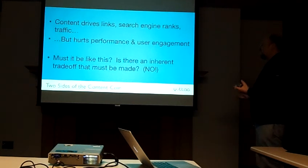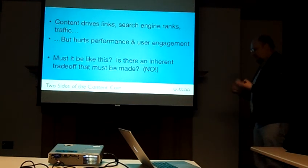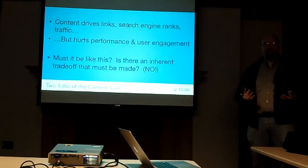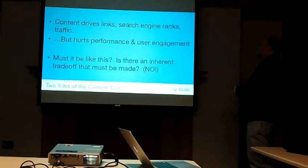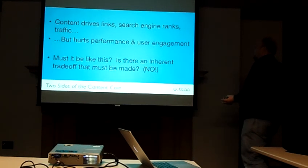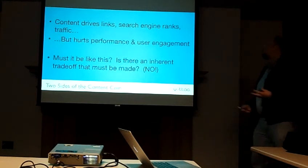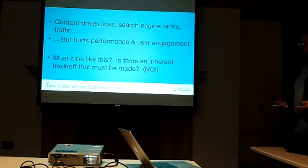So it seems like there's a mismatch here. Content drives links in search engine ranks but hurts performance and user engagement.